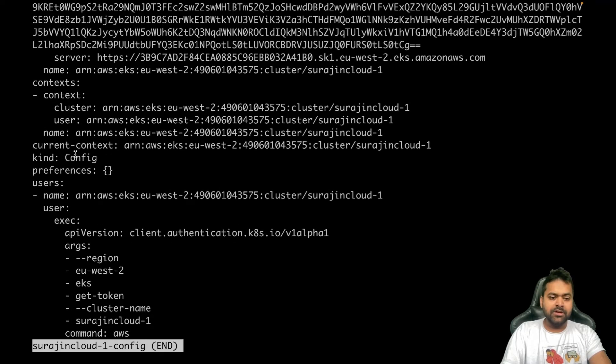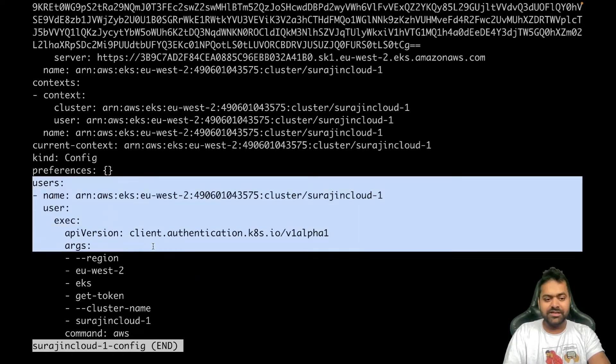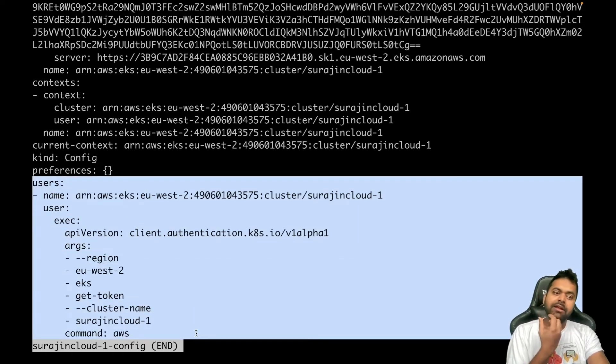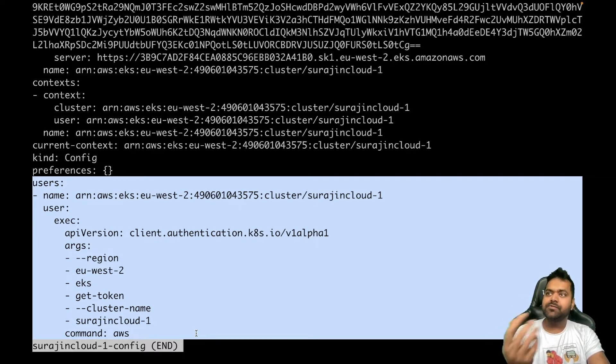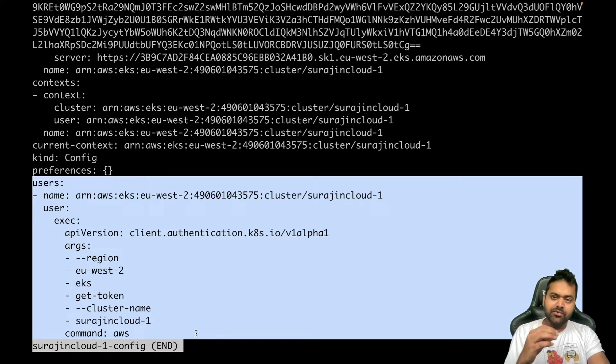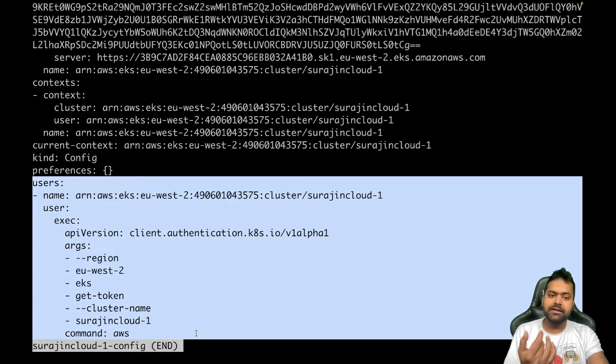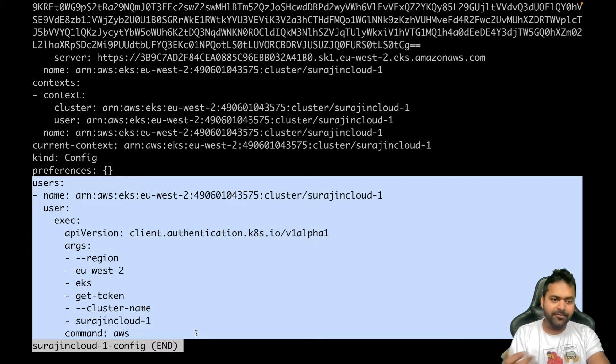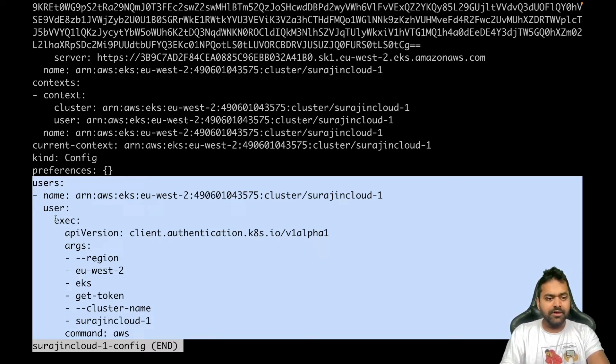Now the most interesting bit which this video is focusing on is this user section. Kubeconfig holds all the information like which cluster it is, but the key thing is how it's going to authenticate. There are various ways to authenticate - based on certificate, token, plugin, or some sort of plugin. Now in our case, if we look, we are using a plugin.